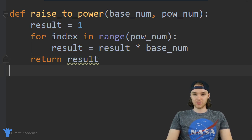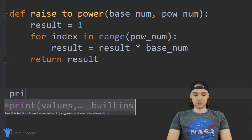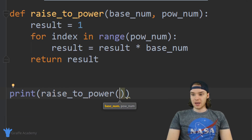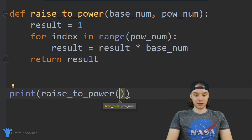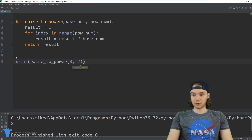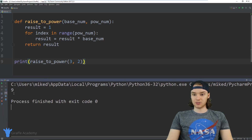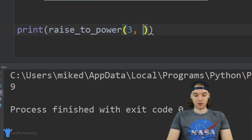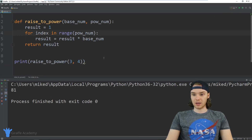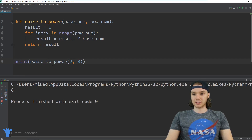Let's come down after this function and call it. We'll print out the answer, so I'm going to say 'raise_to_power' and inside these parentheses we can pass two numbers. Let's raise three to the second power — we're going to square three. Let's run the program and you can see in the console we're getting nine. Let's try three to the fourth power and we get 81. Let's try two to the third power and we're getting eight — yeah, that makes sense.